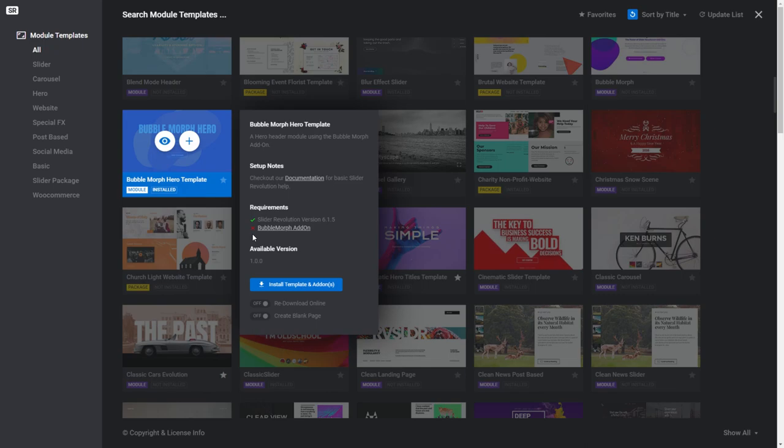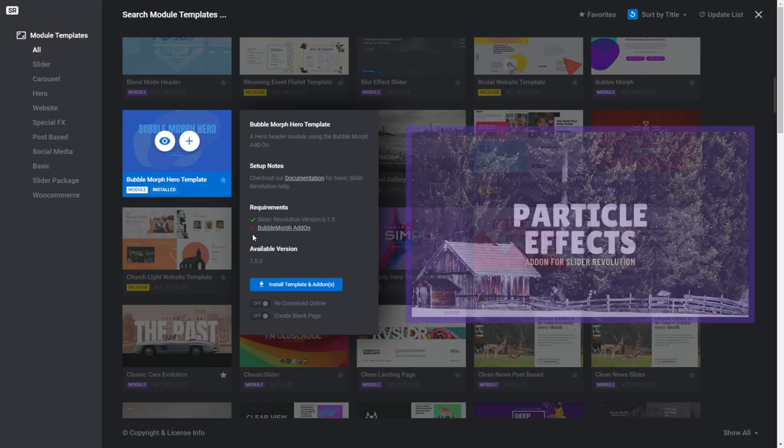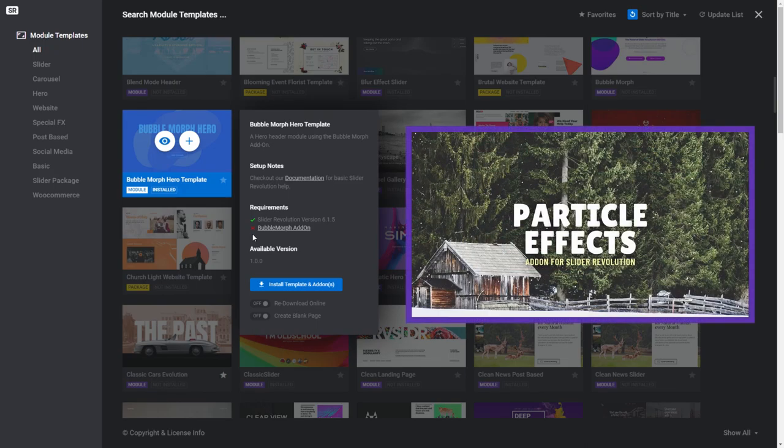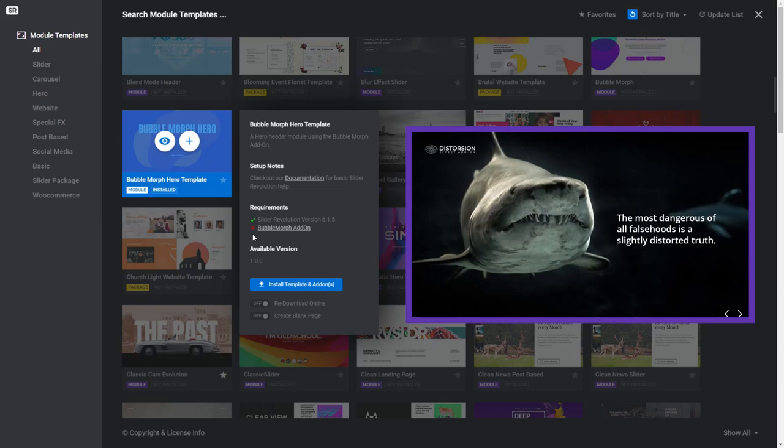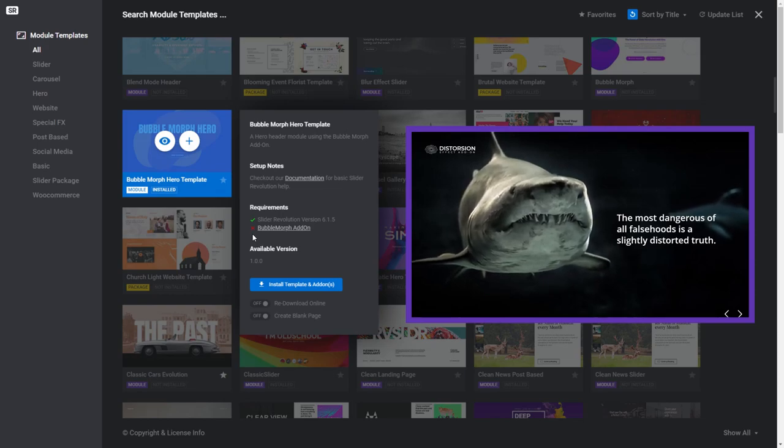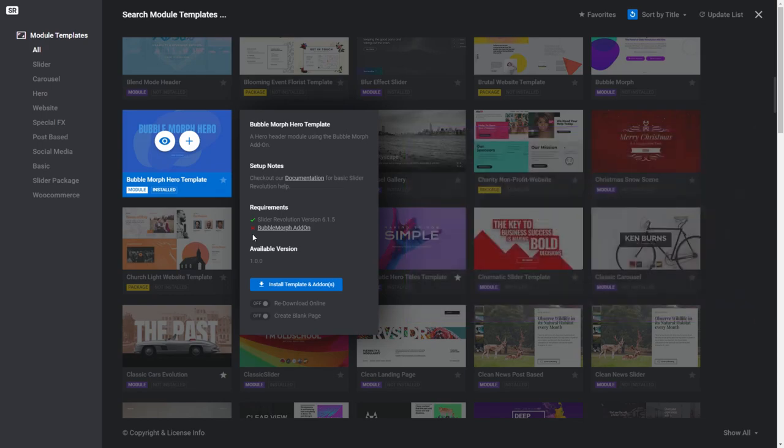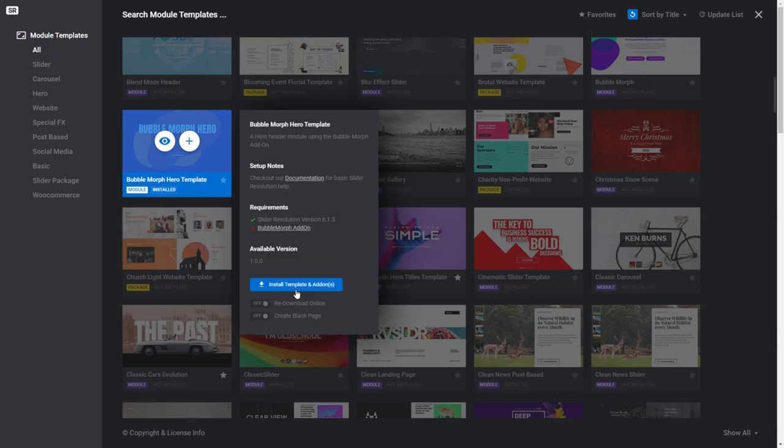Add-ons extend the functionality of slider revolution by adding new controls to the module editor that allow you to do extra things with your design. For example, a particle add-on can create effects such as falling snow, while the distortion add-on can create shimmering effects like simulating being underwater. Slider Revolution has many different add-ons that you can use. Any add-on that you require will be automatically installed with your template.